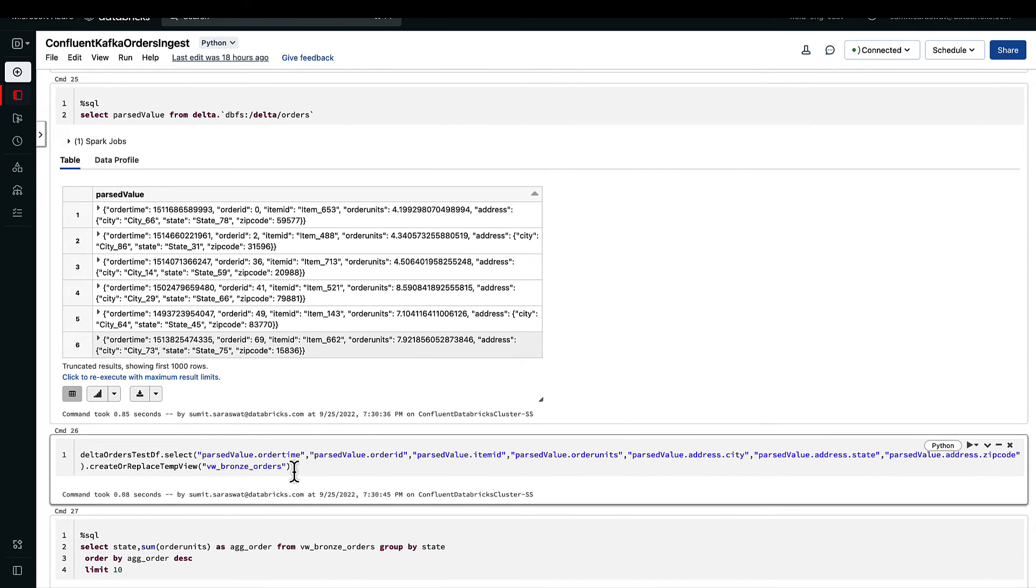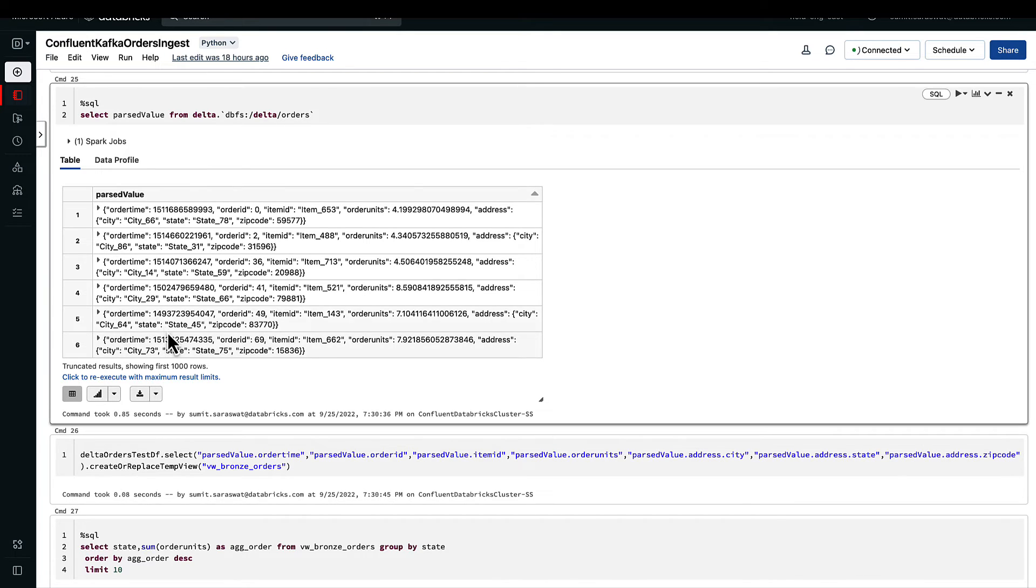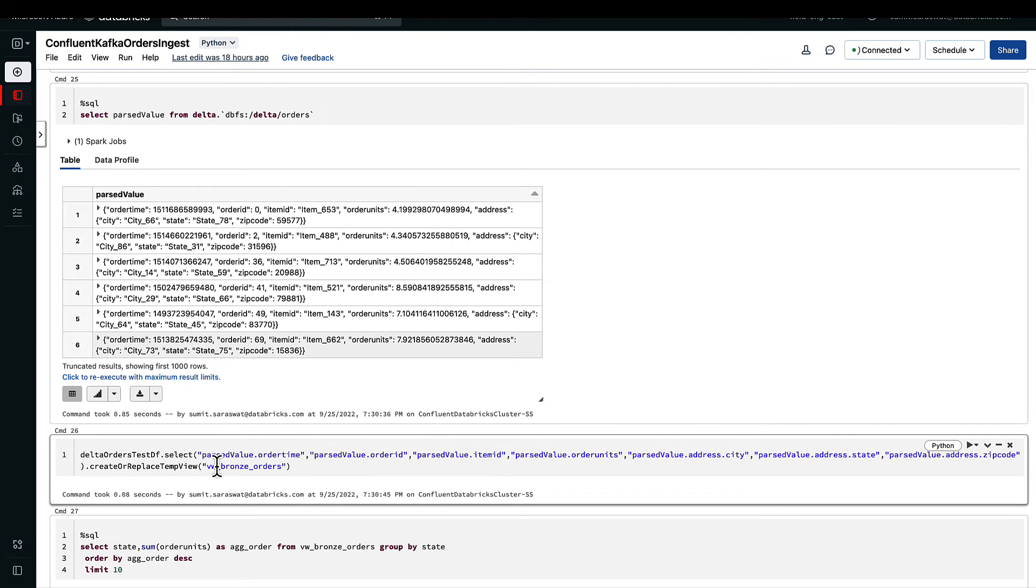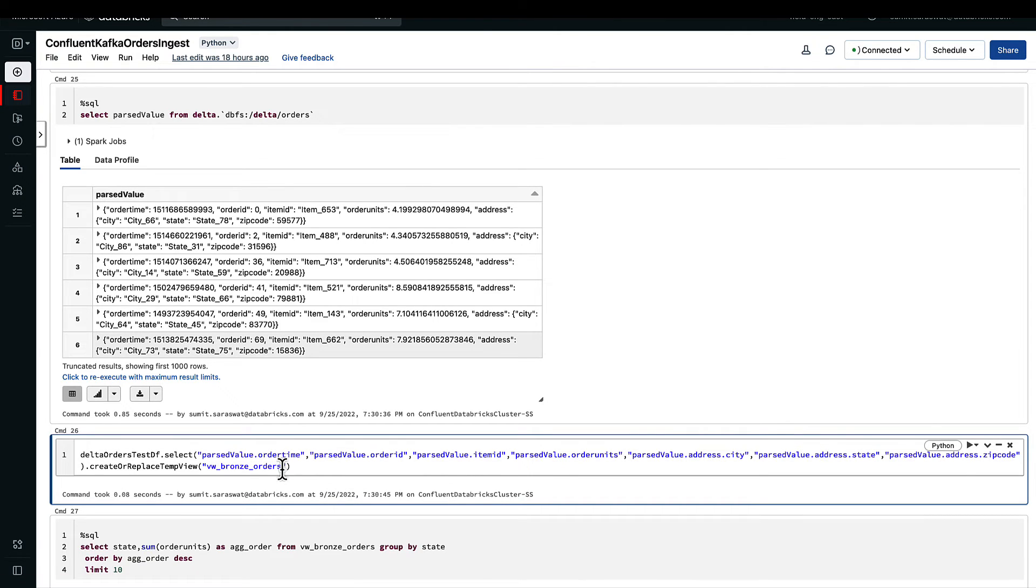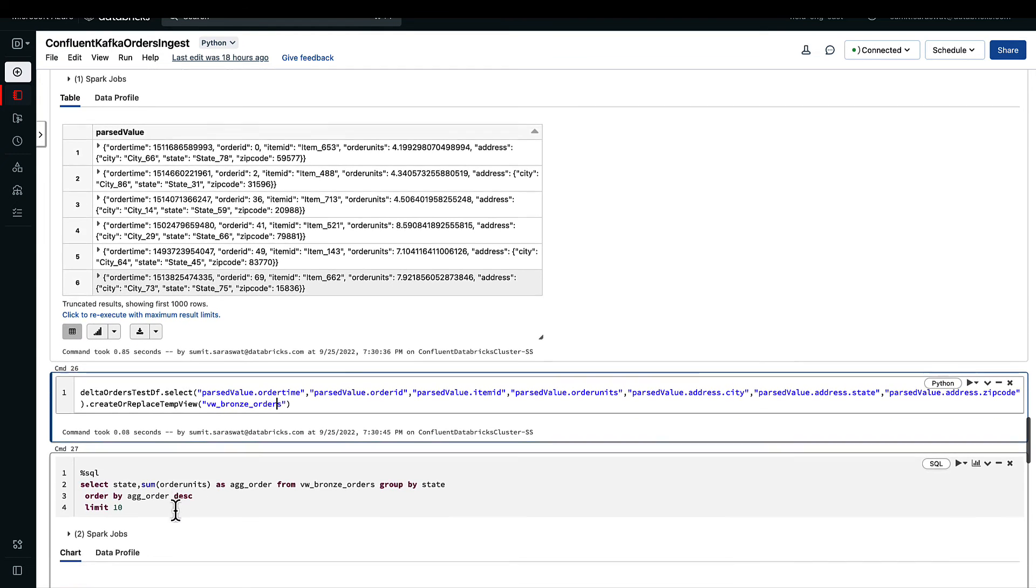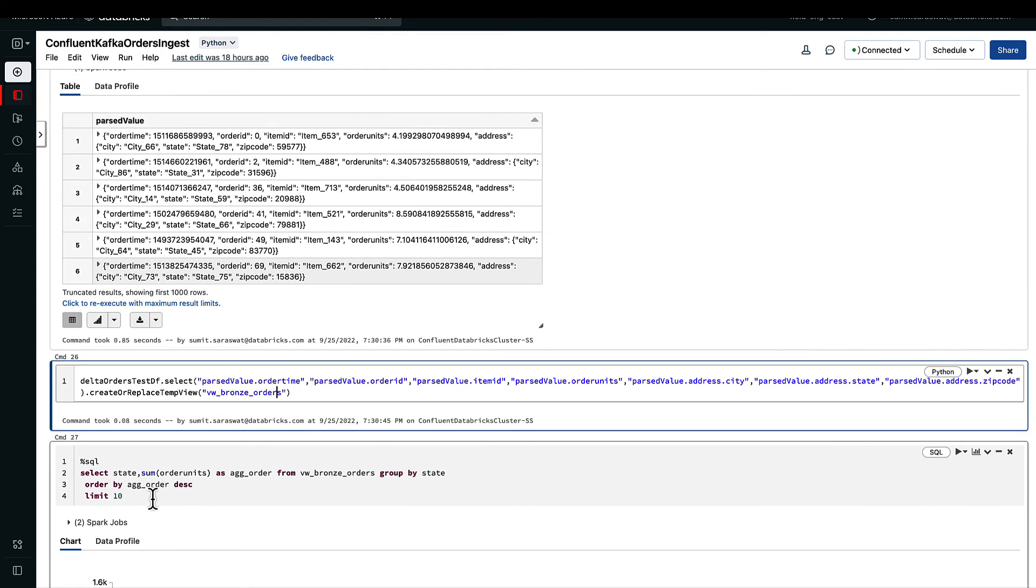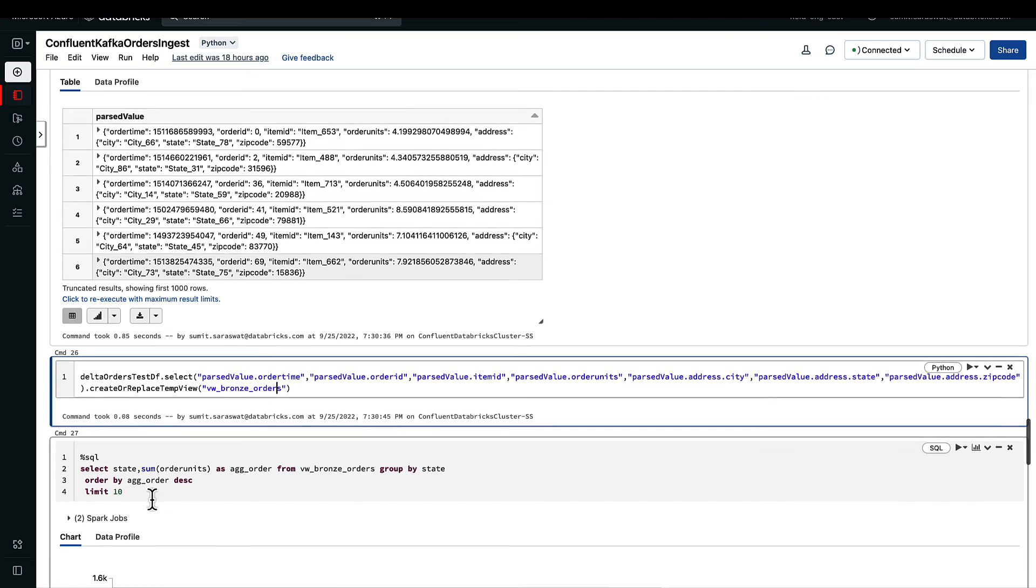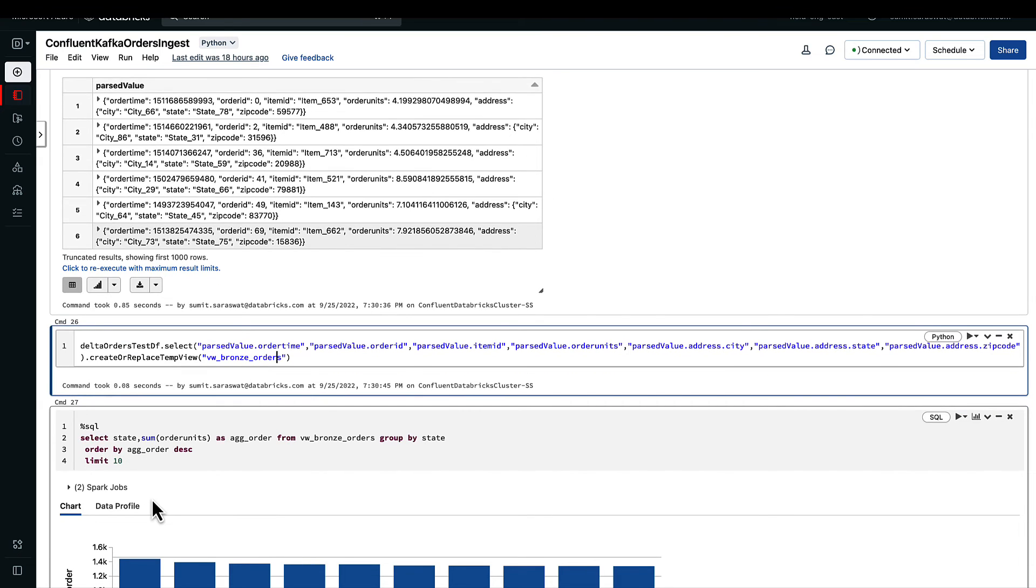Here we are doing the parsing of this information from the key-value pair and making a temporary view. Again, we are not declaring any permanent metadata for this or any managed table. We are just creating a temporary view, we are calling it bronze_orders, and then we can do a select from that bronze_orders like any other table or view.